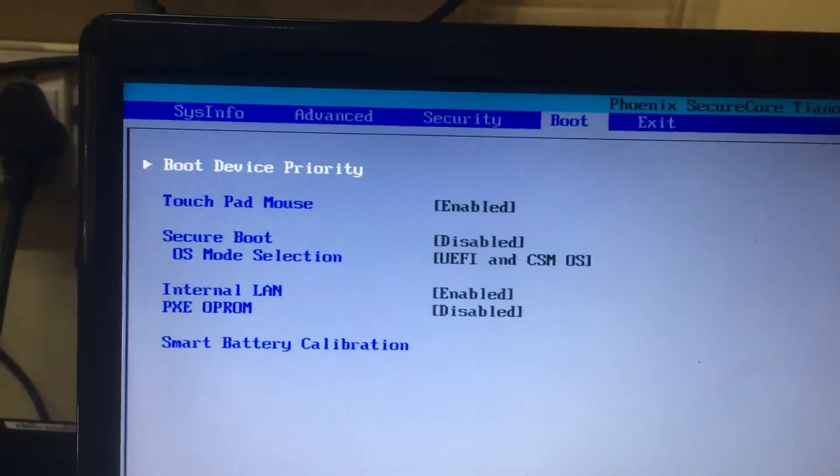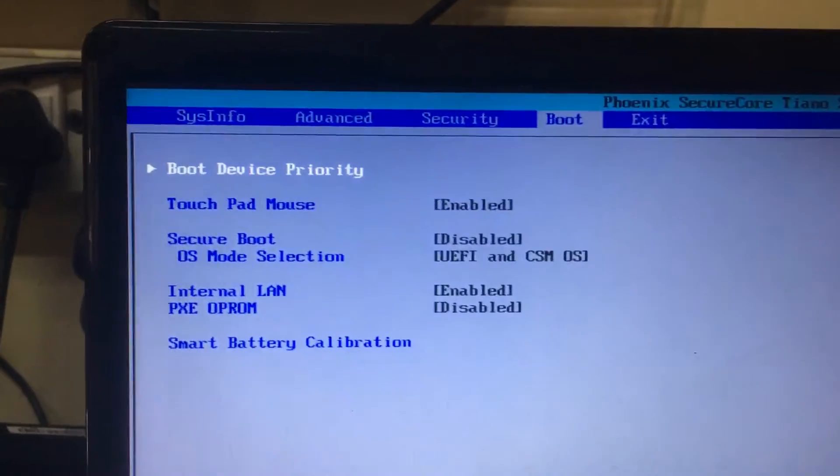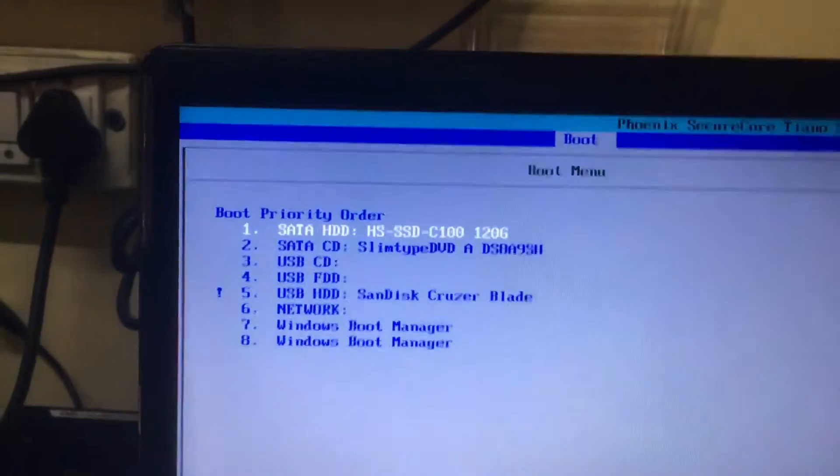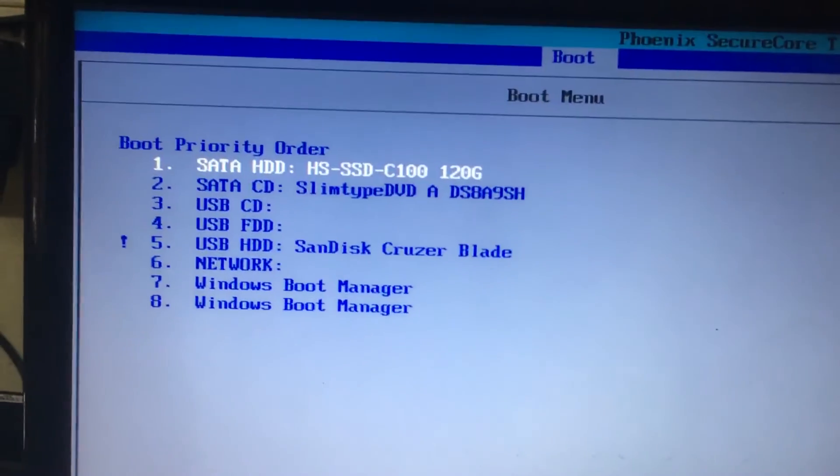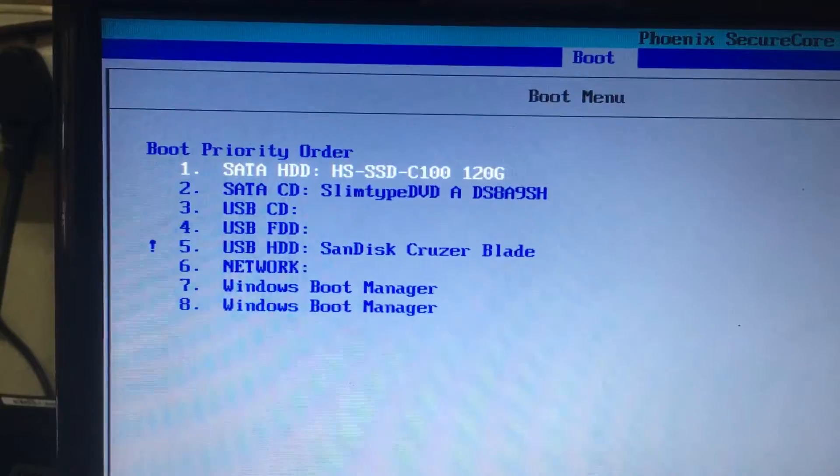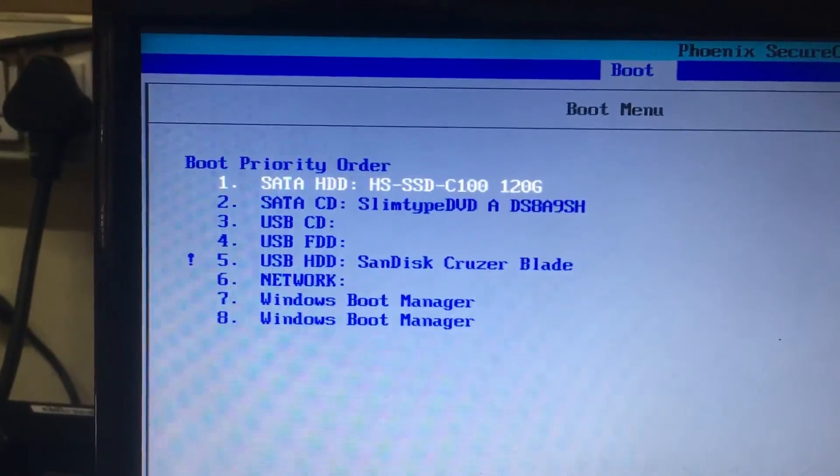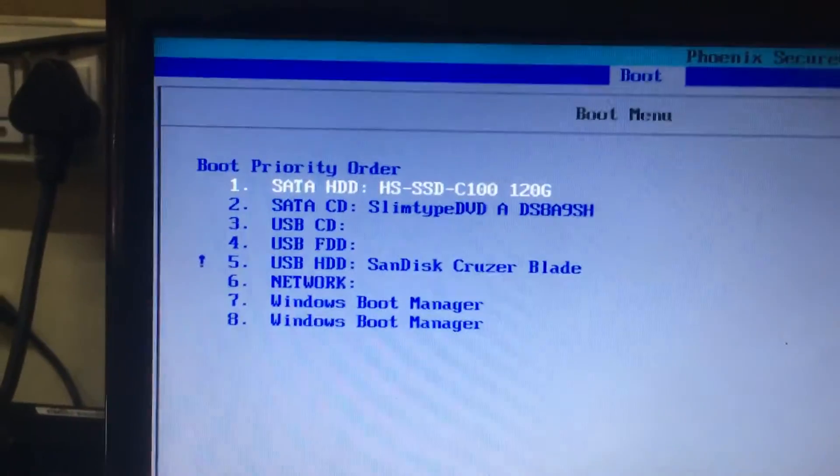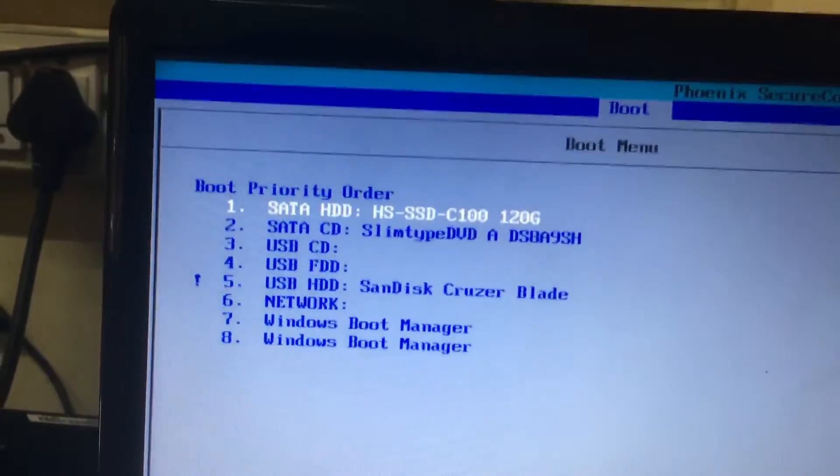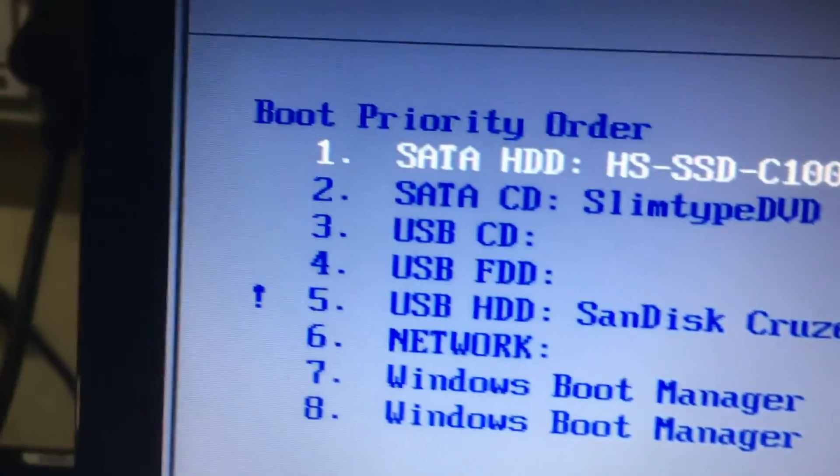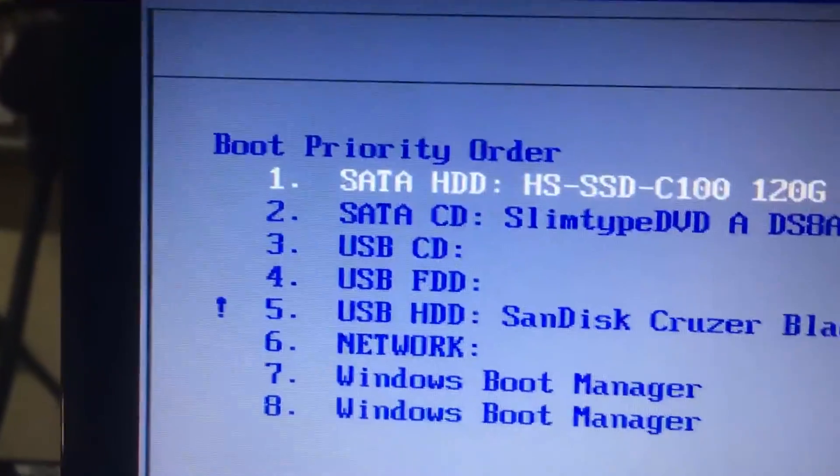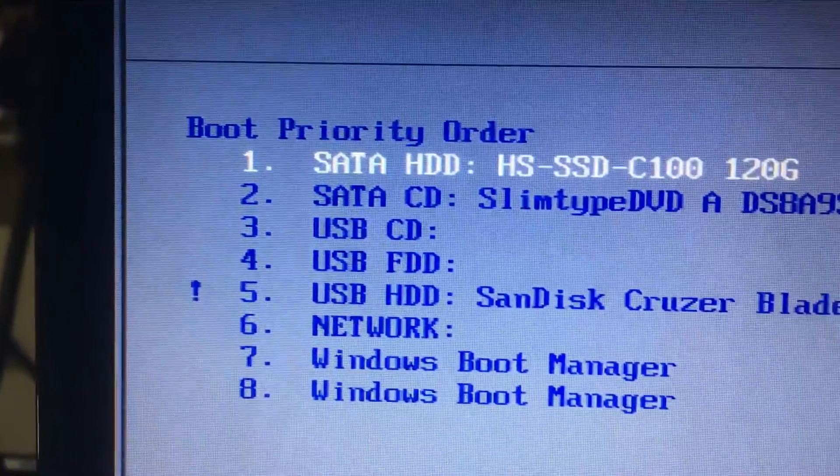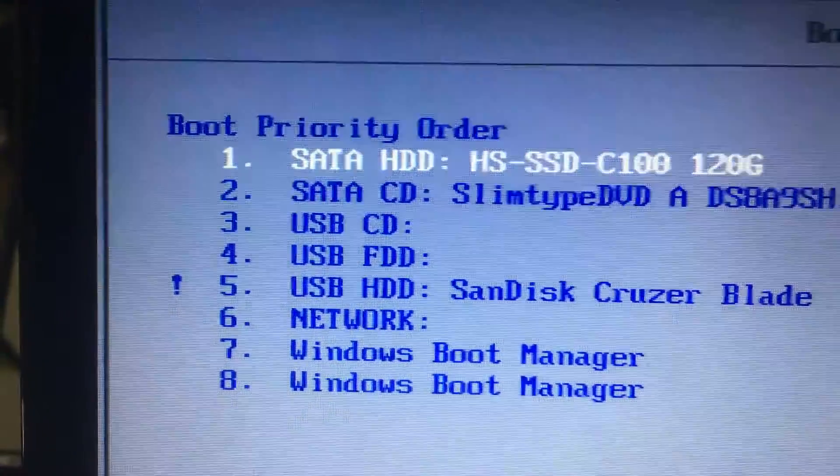And the small trick I will show you in the boot device property: the USB hard disk SanDisk Cruzer Blade, fifth one is disabled. The exclamatory symbol is showing in the fifth one, means if the exclamatory symbol is showing, this USB hard disk is disabled.